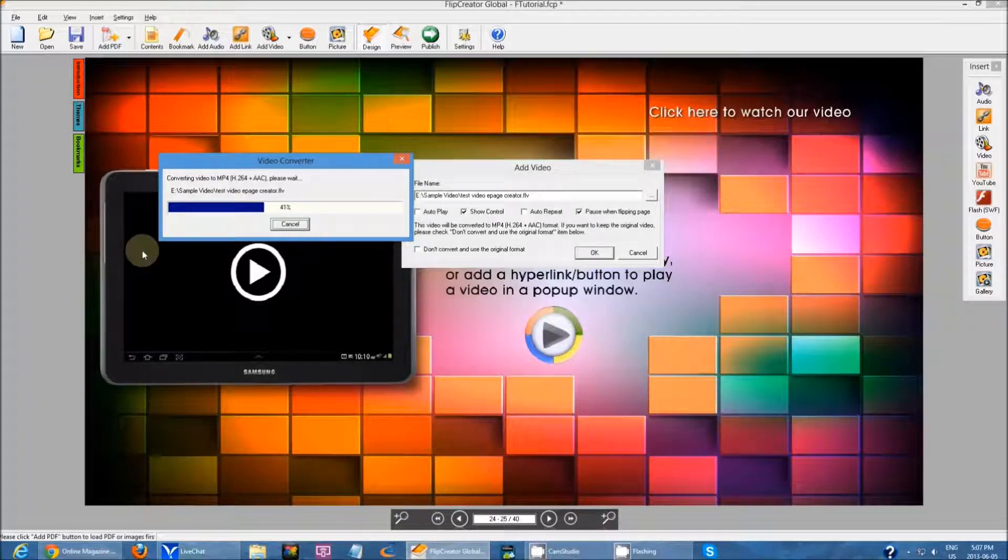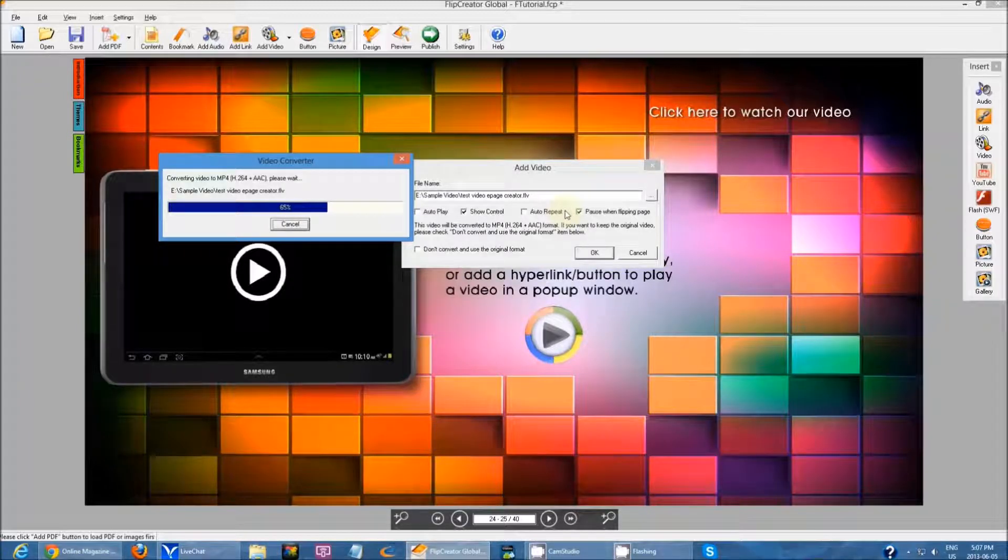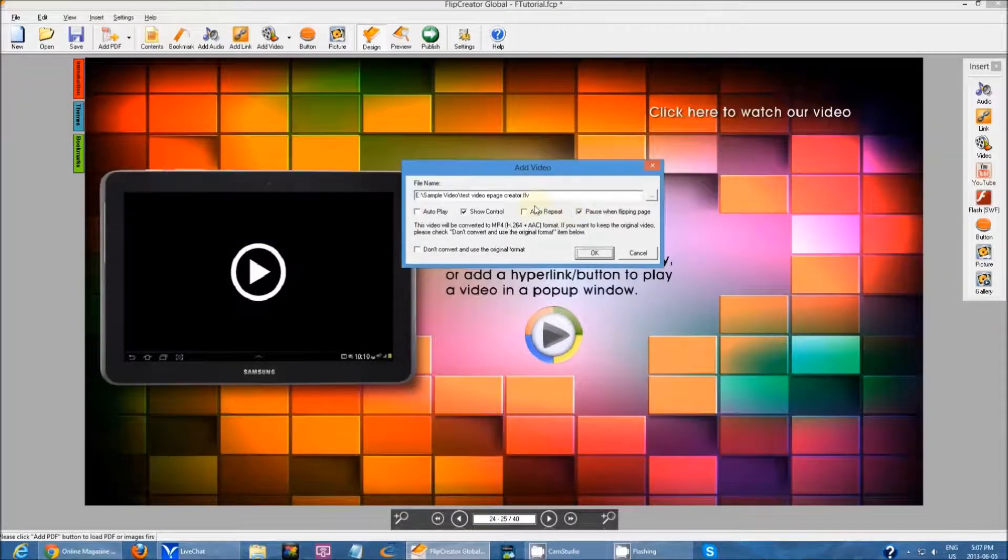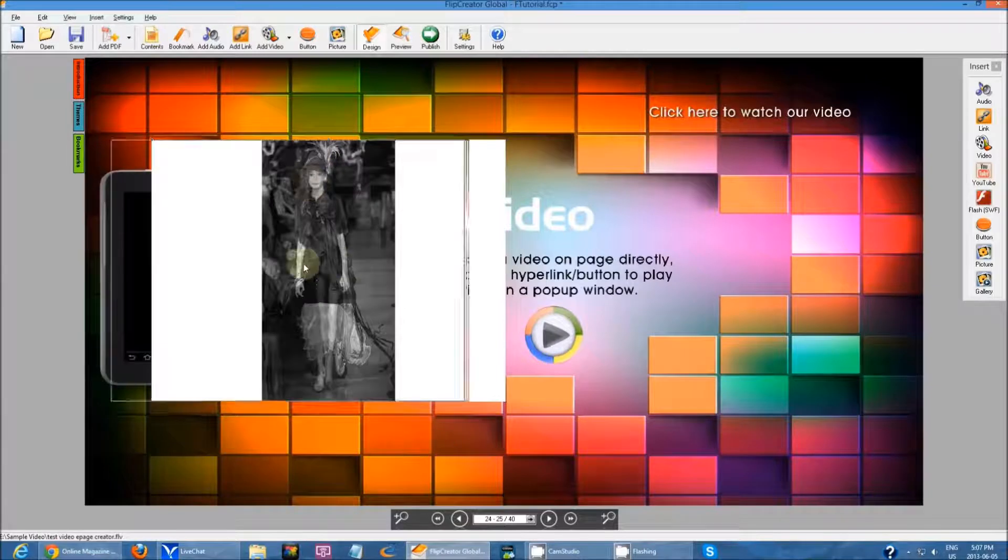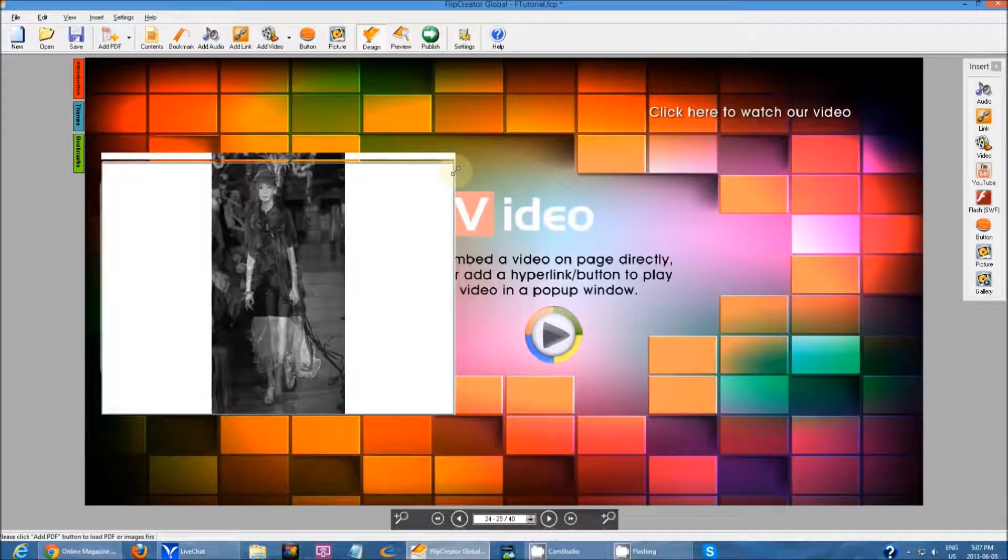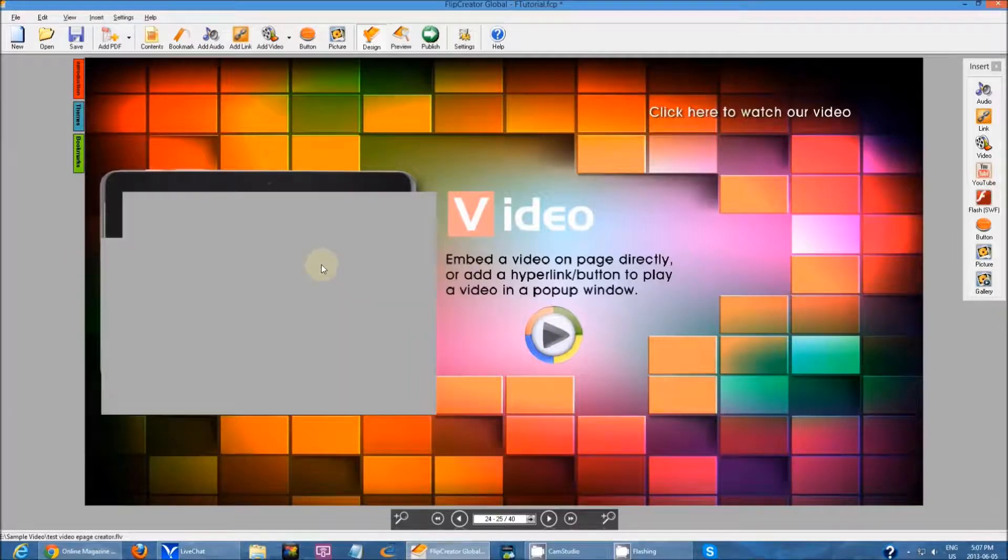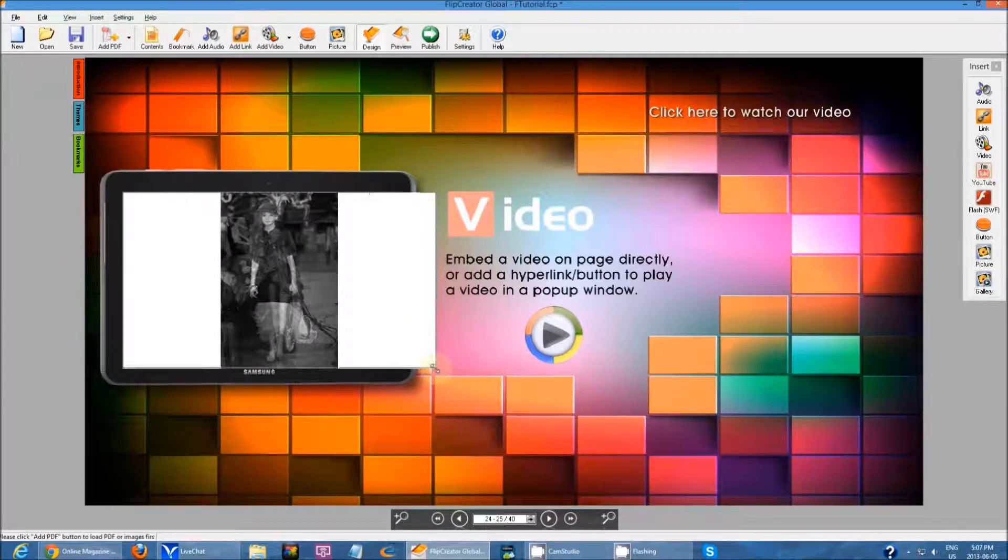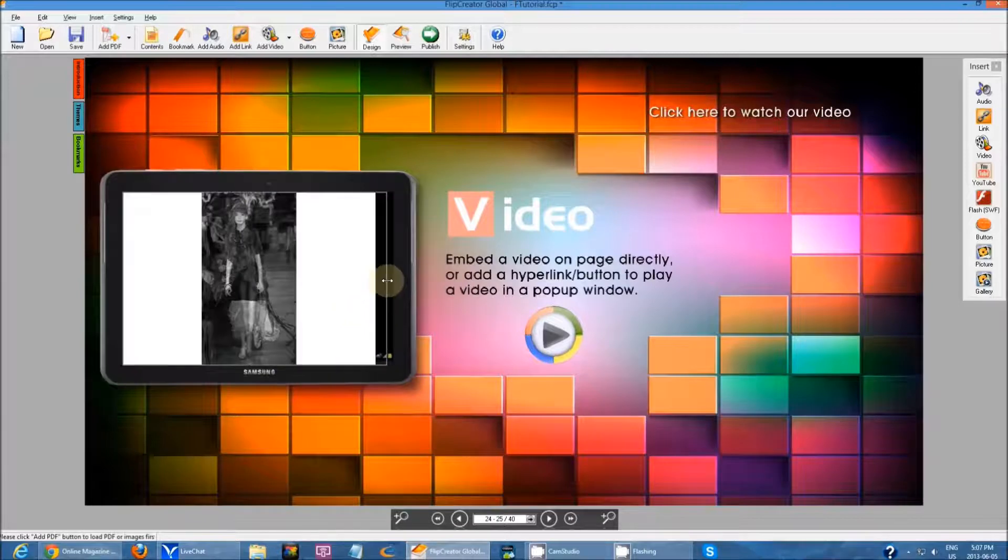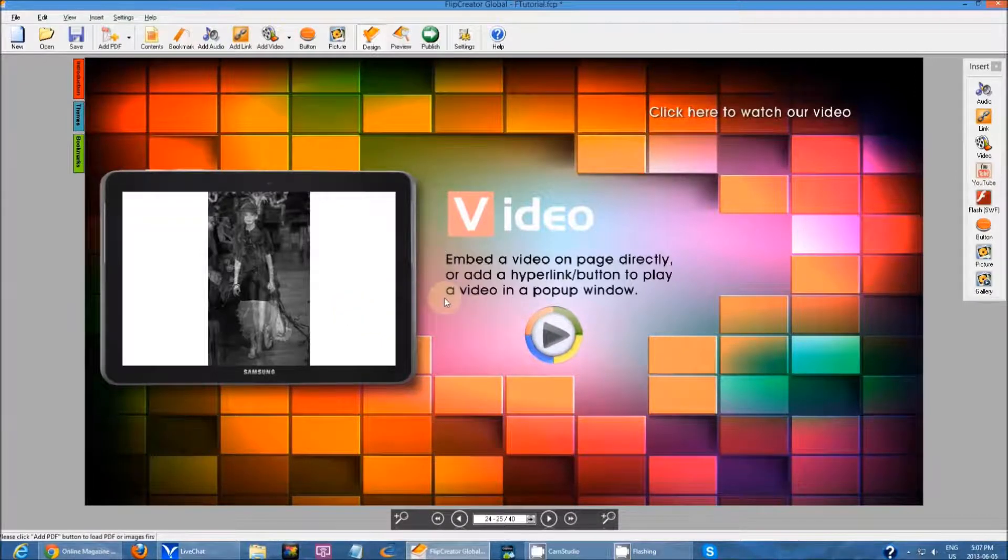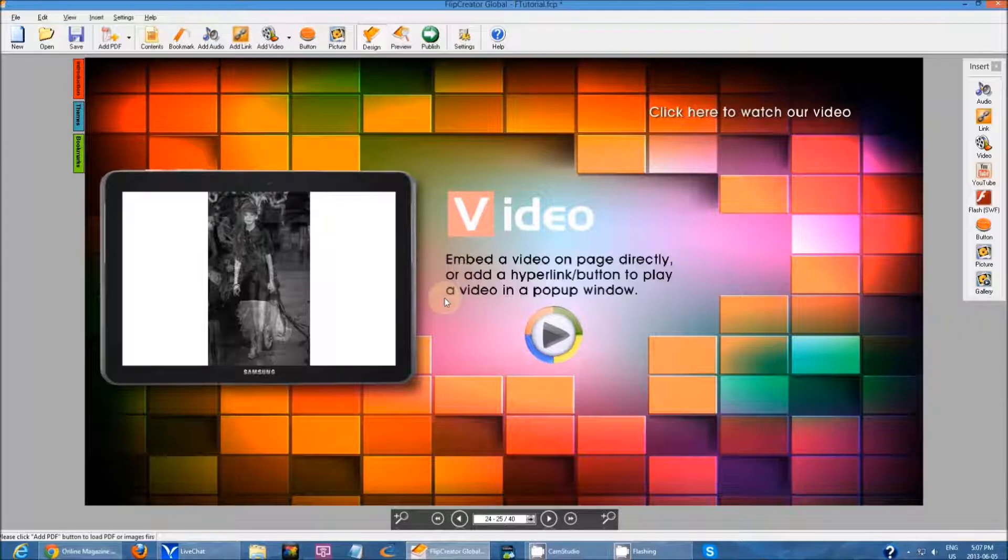After you let it convert, all you have to do is just resize the video and place it wherever you want on the screen. There we go. The video has been imported. Now all I have to do is just resize it to anywhere I want. And then that's a simple video I just added that was on my computer and I imported it in.